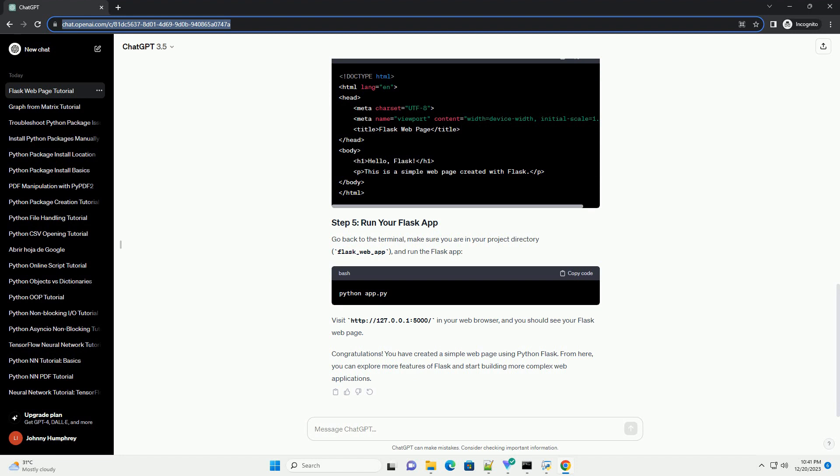Congratulations! You have created a simple web page using Python Flask. From here, you can explore more features of Flask and start building more complex web applications.